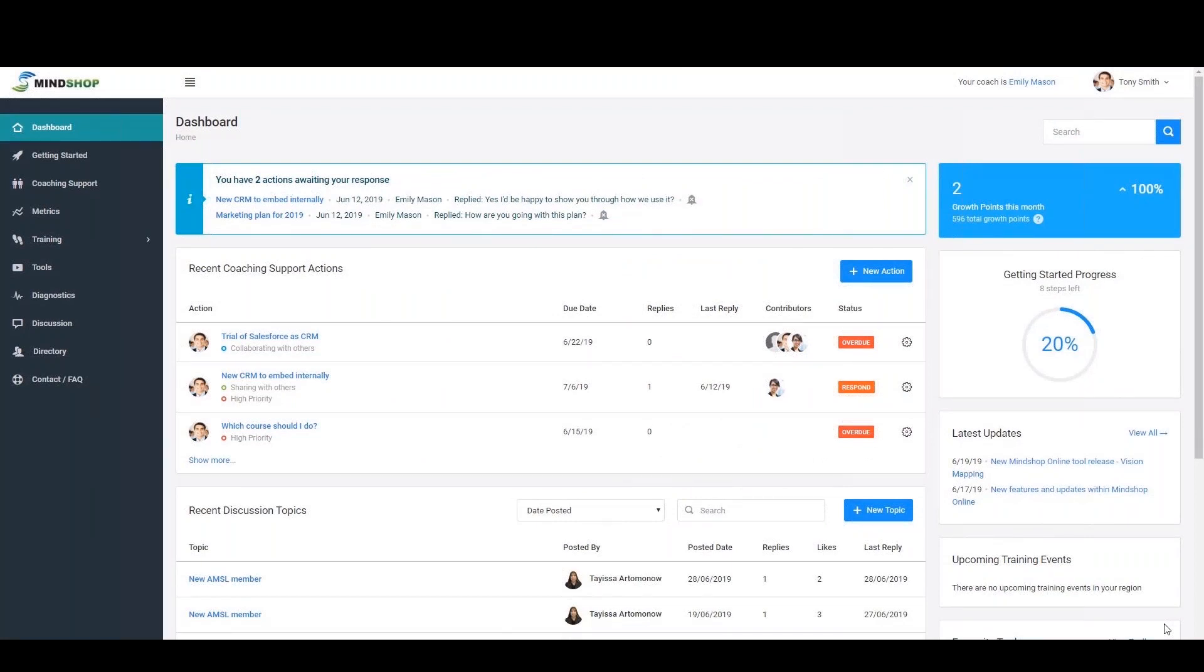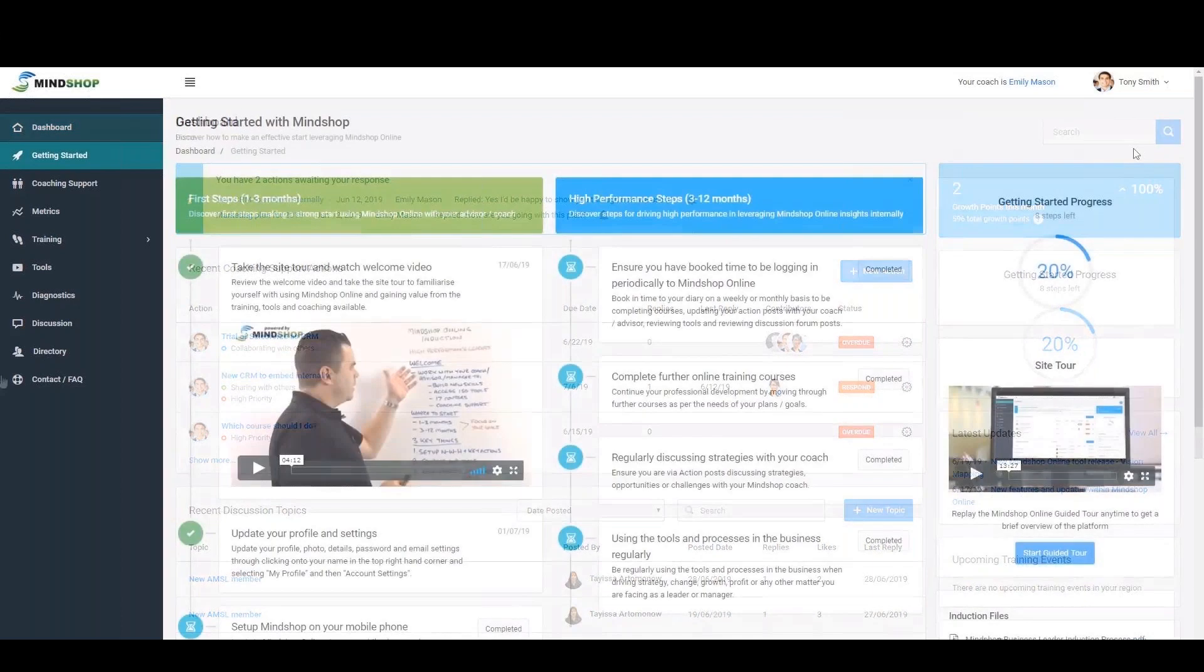The dashboard entry screen allows you to see the most important areas of the site on one page, including a search area powered by artificial intelligence to find resources rapidly, your current actions you are working on confidentially with your coach, your favourite tools, as well as a discussion forum with other business leaders globally.